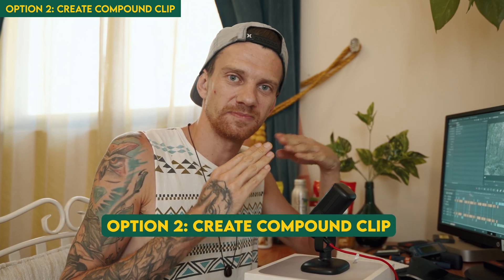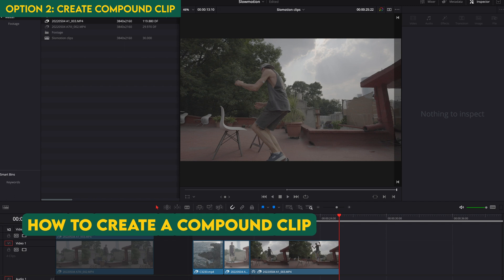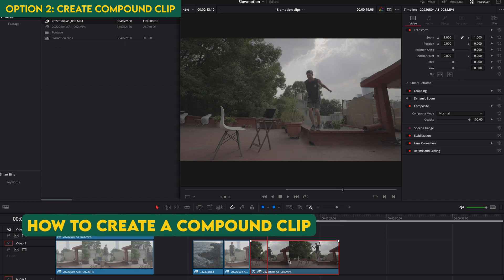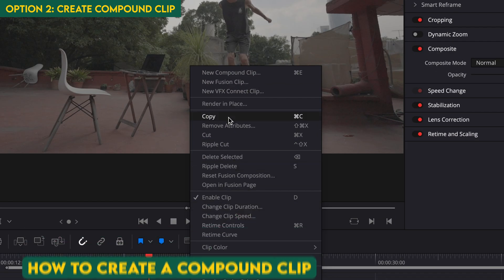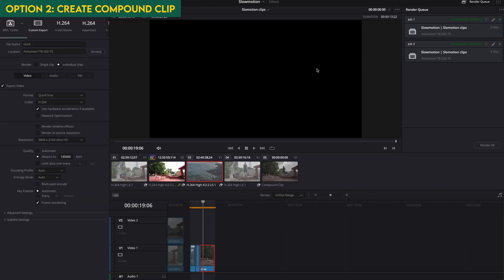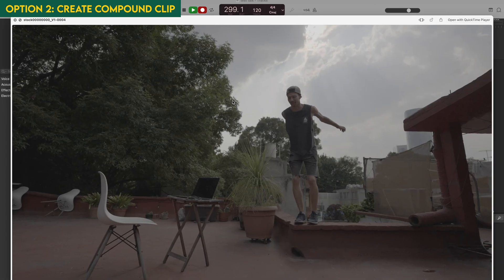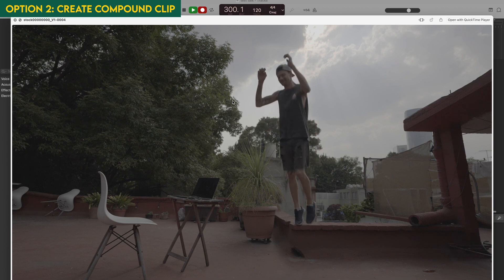Option 2 is creating a compound clip — especially needed for speed ramps. If you have a stock clip that goes fast, slow, fast, you have to create a compound clip. Slow down the clip first, then right-click and go to New Compound Clip. Name it something like 'slow'. Once you export it again as a compound clip, it will be in real slow motion. Very cool!